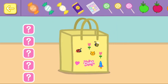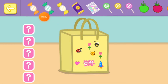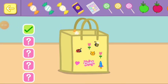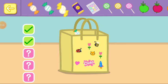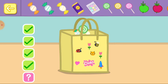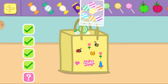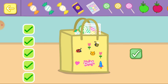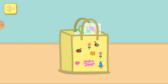Now choose some goodies to put in your party bag. Touch the tick box when you have finished. Well done.